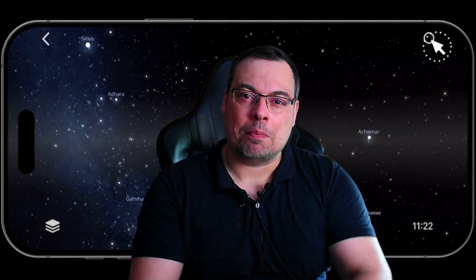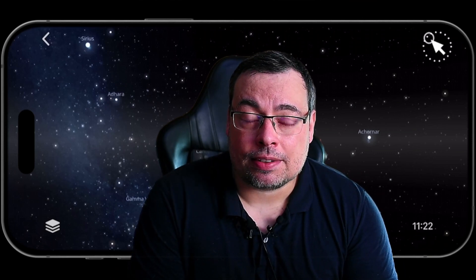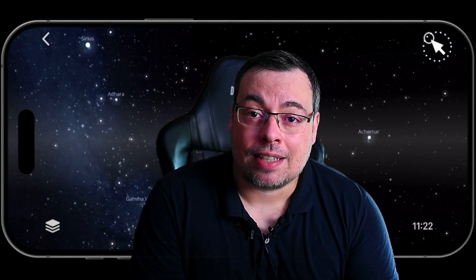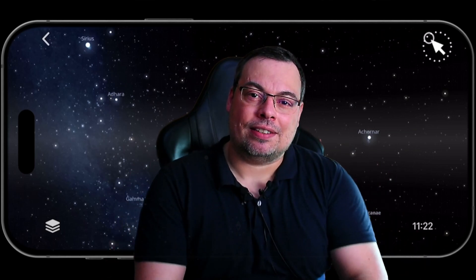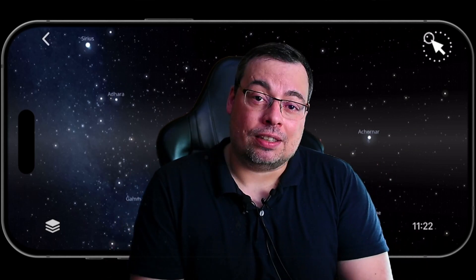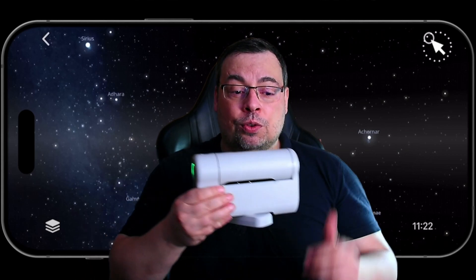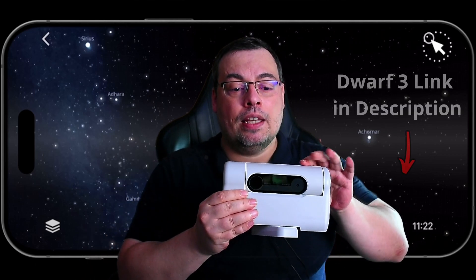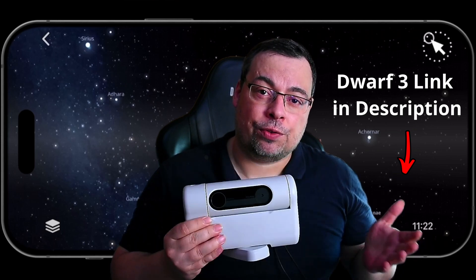Hello everyone and welcome back. Dwarf Lab released the new Sky Atlas feature for beta testing. Finally, I will be able to test this new Sky Atlas that will be available for both the Dwarf 2 Smart Telescope and also the Dwarf 3.